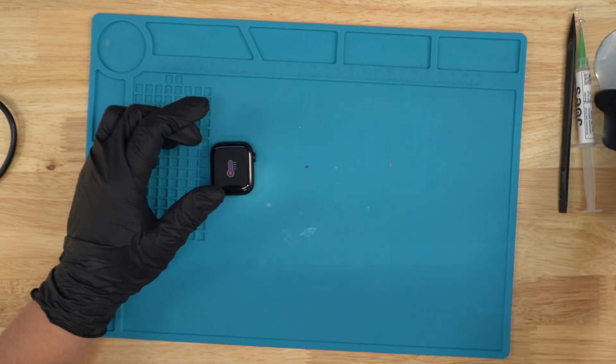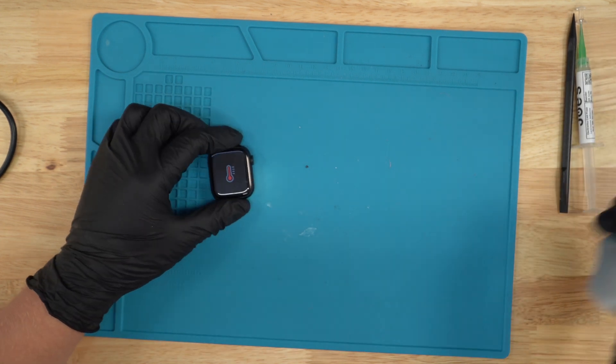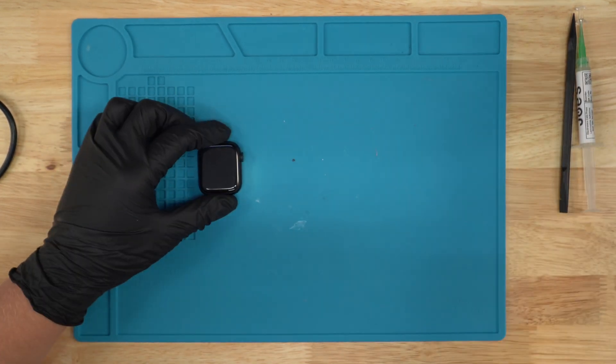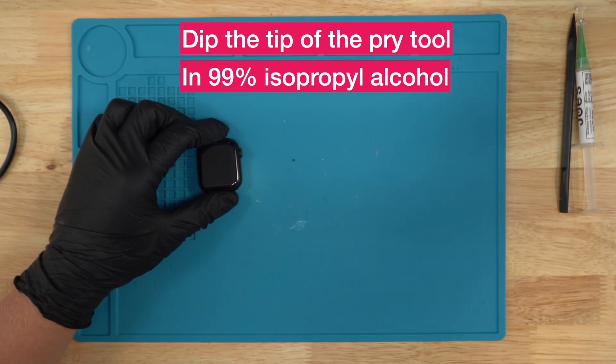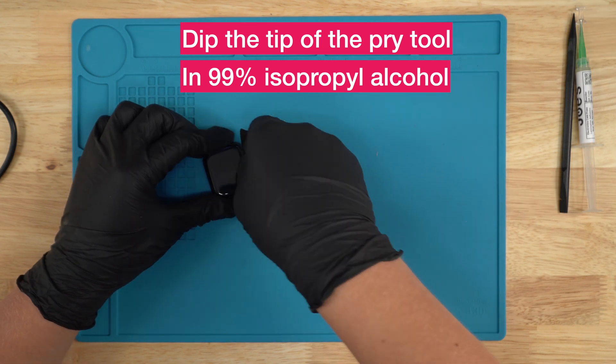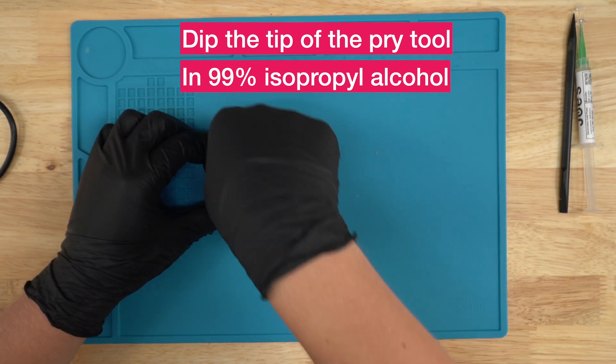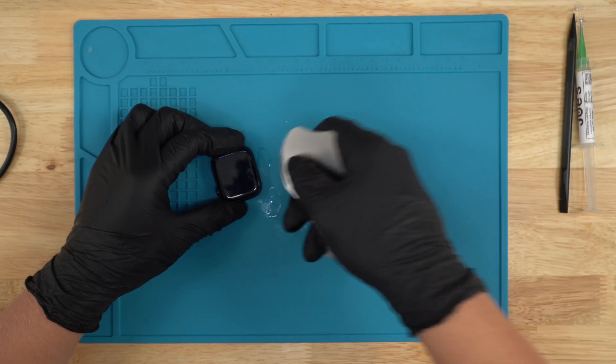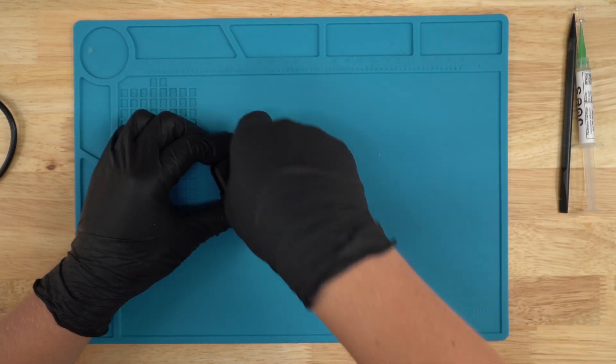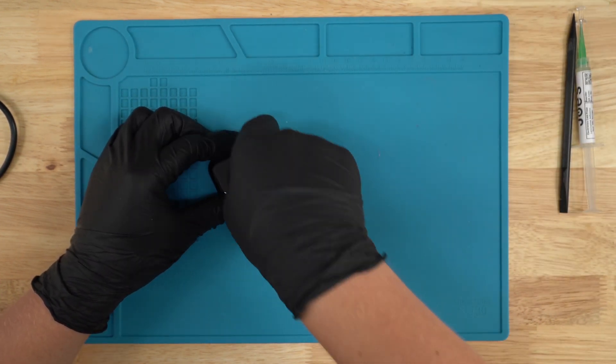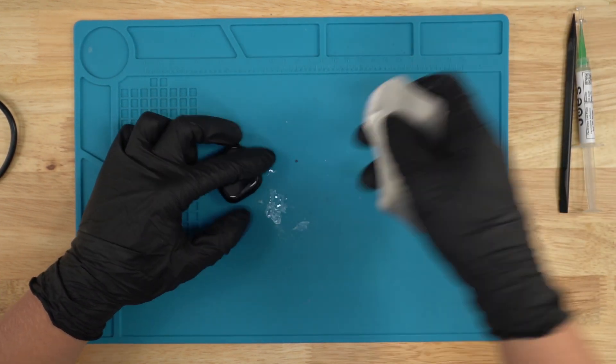Once you got the screen pretty hot, you're gonna grab some alcohol and go down just like this in a side-to-side motion, going into the crack, and just do this all around while applying some alcohol to your pry tool.